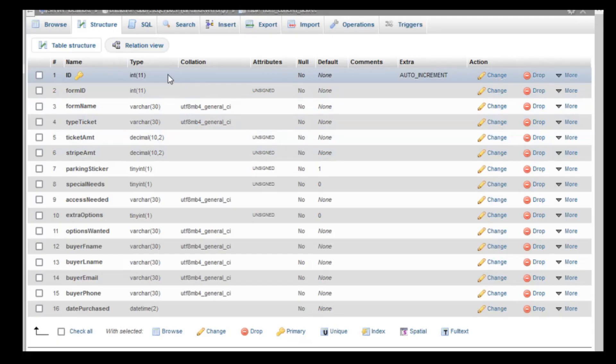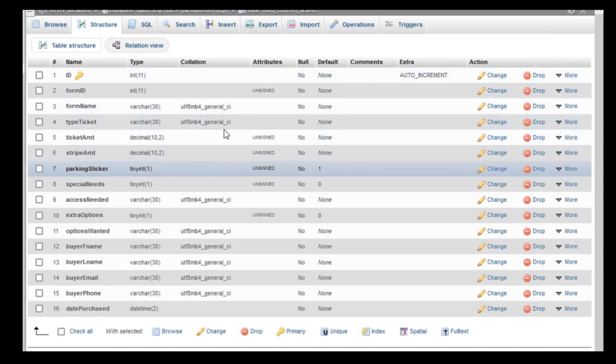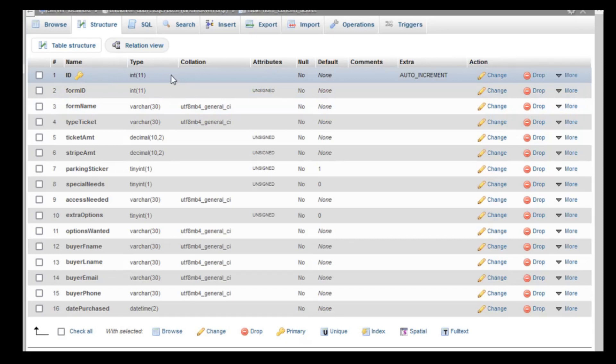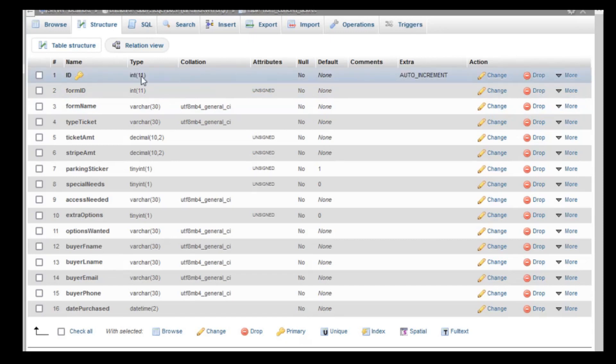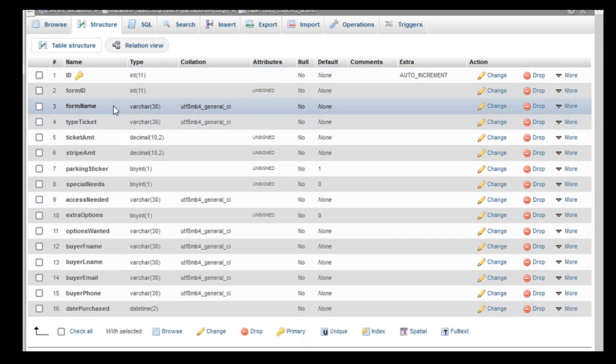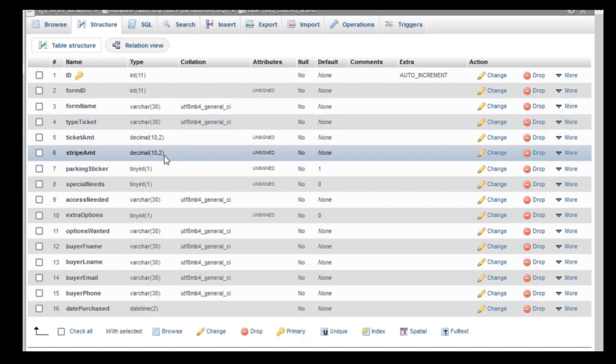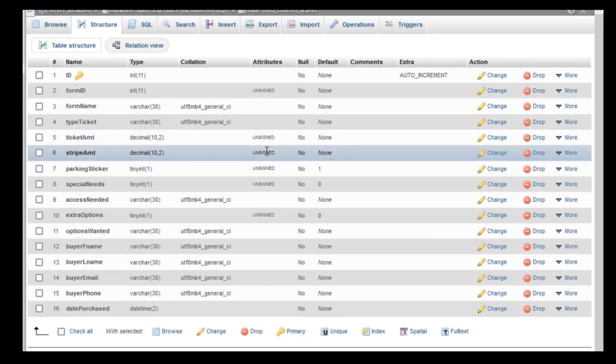Okay, so we've created our concert tickets database table. We have our ID, which is an auto increment integer. Then we have our form ID, which we're also using an integer. Form name, varchar. Type ticket, varchar. And then for the ticket amount and the stripe amount, we're using decimal 10 with two place decimal points. And all of our numeric ones are unsigned.